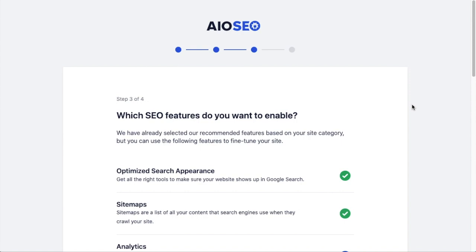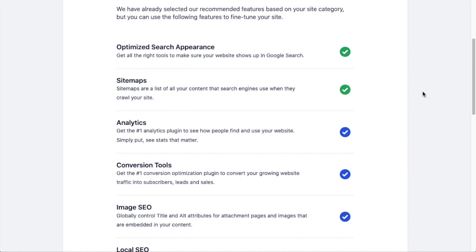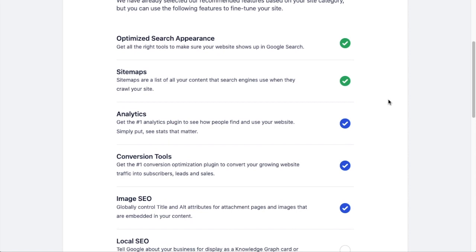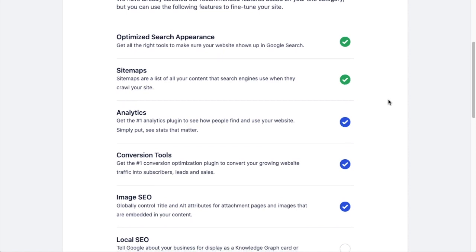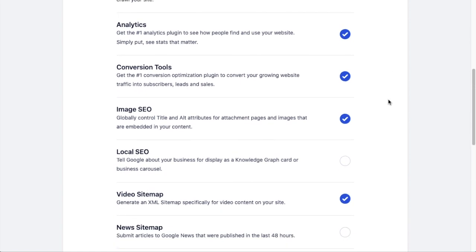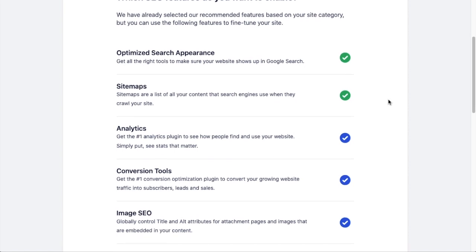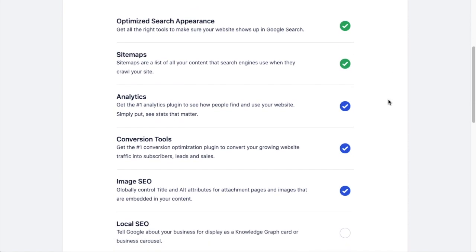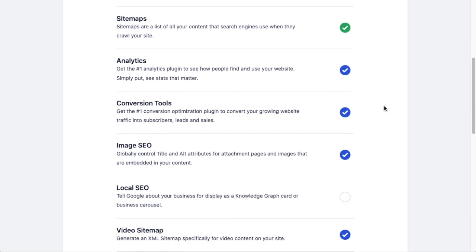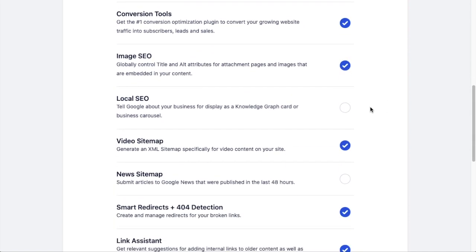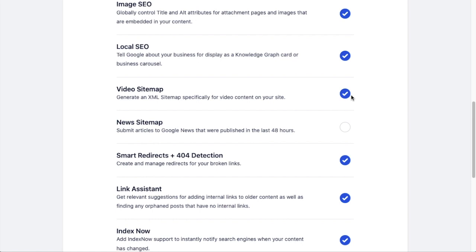And here you can select which SEO features you want to enable. All-in-One SEO automatically enables certain features based on the answers you provided to the prior couple of steps. So if you said your site was a blog instead of a store, there's going to be different options enabled and disabled here. But this is just our recommendations - you can also enable or disable features to your liking. I'm going down the list here. I think everything sounds good. I want to have Optimized Search Appearance, I want the Sitemaps feature, I want to download the Analytics plugin, I want Conversion Tools, I want Image SEO. This all sounds great. And I see that Local SEO is not selected because this is an e-commerce store, but what they don't know is that I also have a physical store, so I'll just simply go ahead and select Local SEO as well. I don't do any video content, so I'm going to deselect the Video Sitemap.